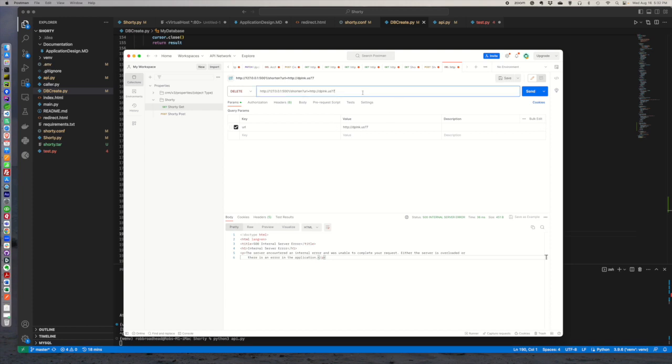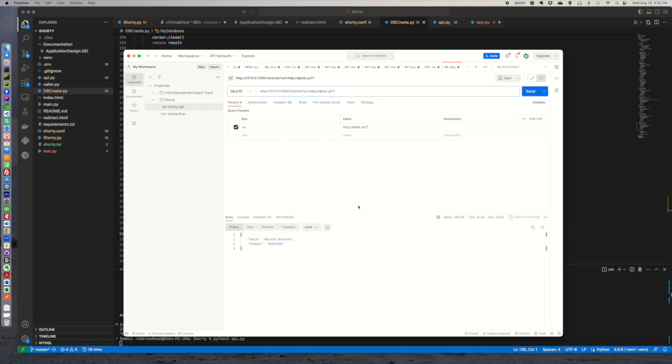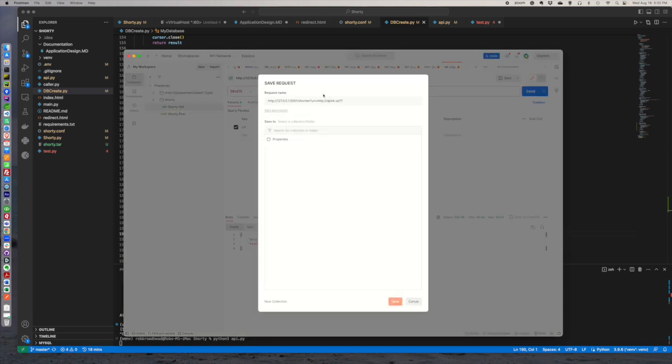And so now what we're going to do is let's do, let's just do that. We'll go right in and we're going to delete it. Let's see what happens. It gives us record deleted success. So if we come back over to our, let's save this first. This is going to be a shorty delete.